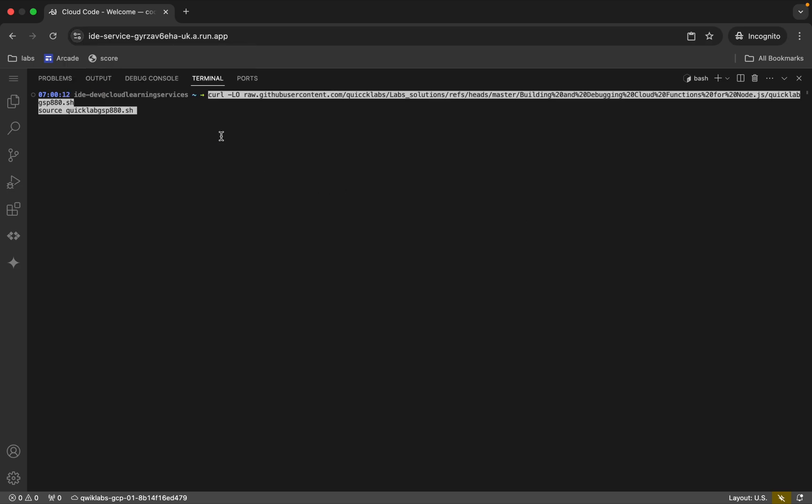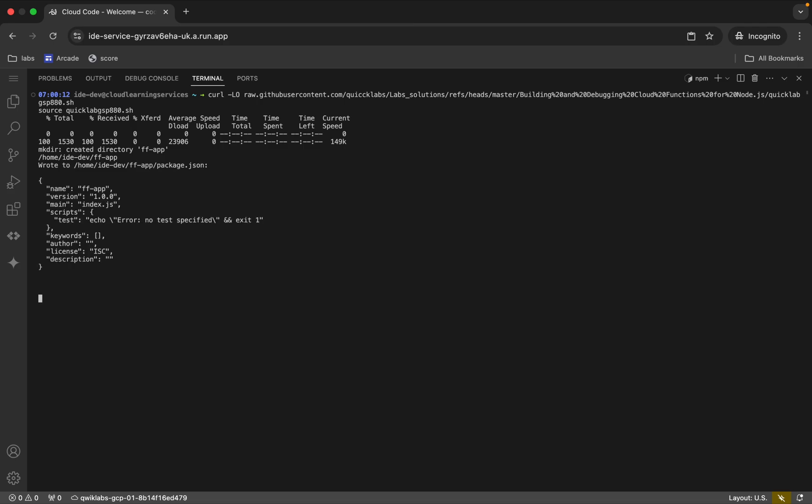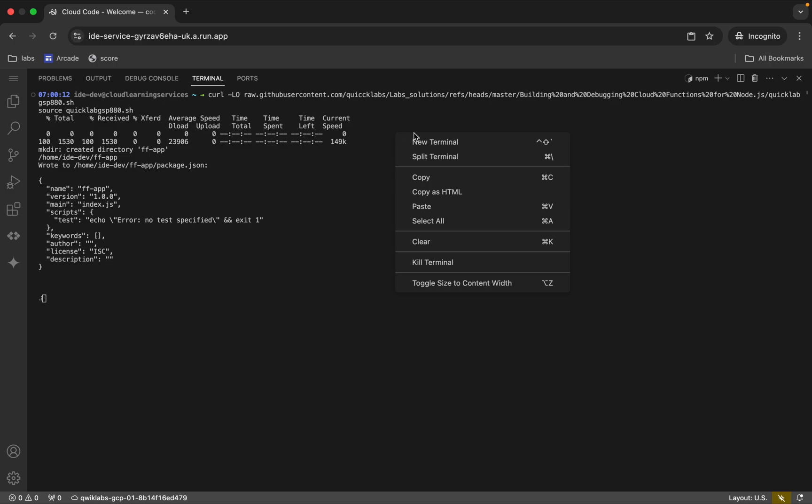If you're using a Windows machine, you might not be able to paste the command. If you face the same issue, don't worry. Just right-click and you will get a paste option. Just paste like this.